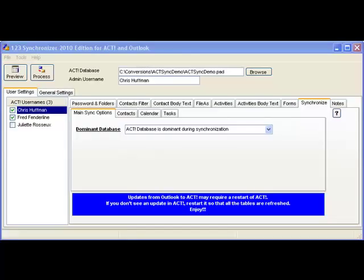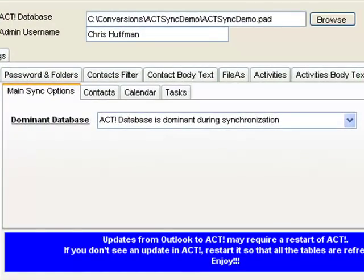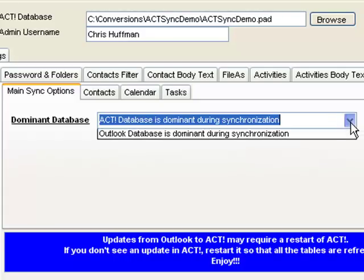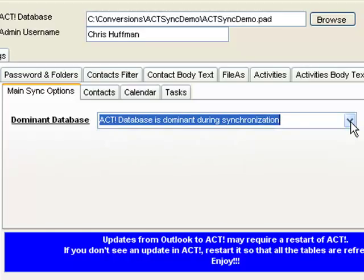123 Synchronizer offers very powerful synchronization options which are set for each individual user. For the dominant database, there are two options: you can make ACT the dominant database or make Outlook the dominant database.